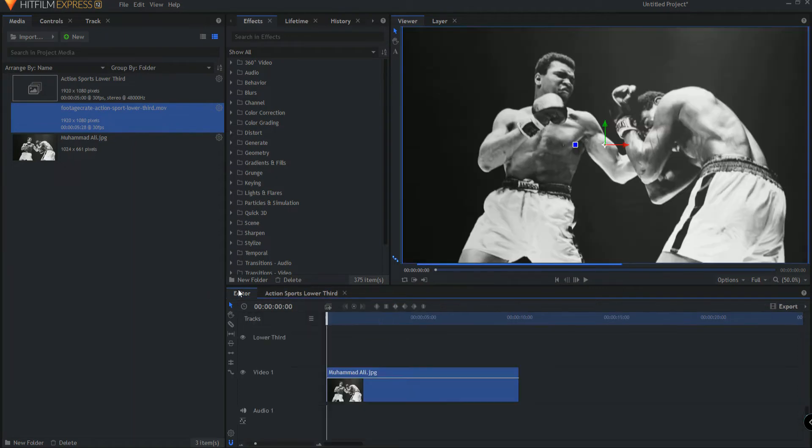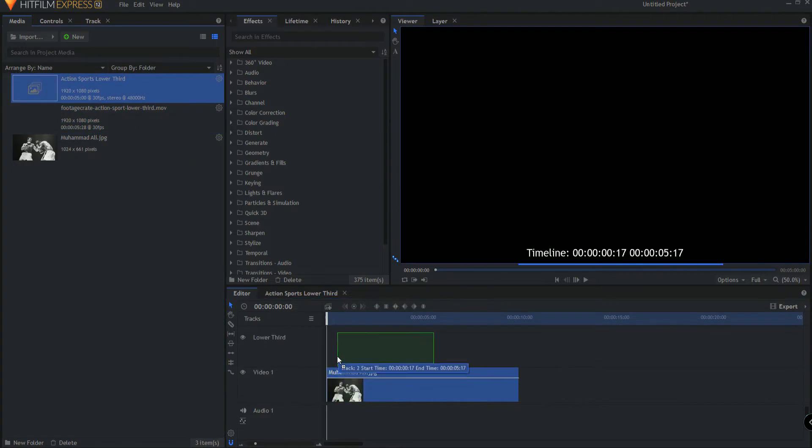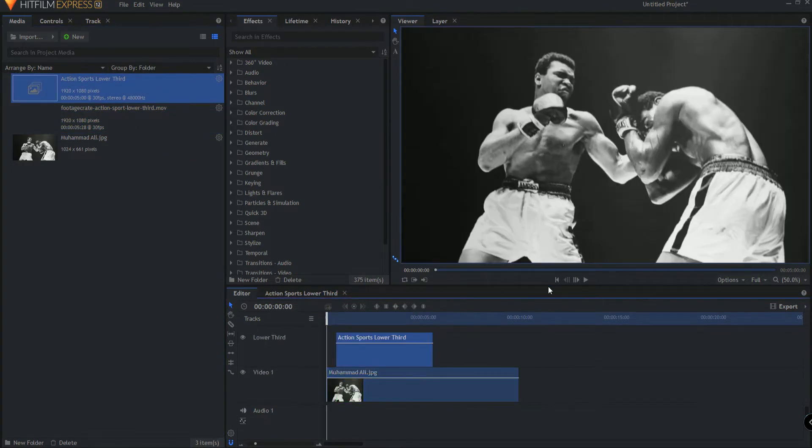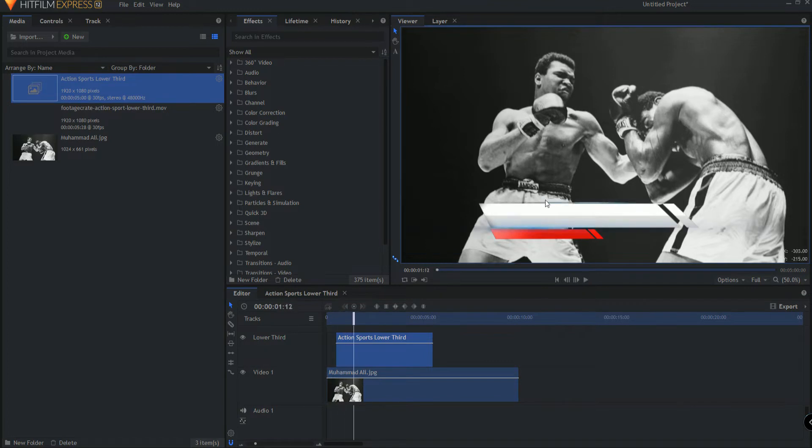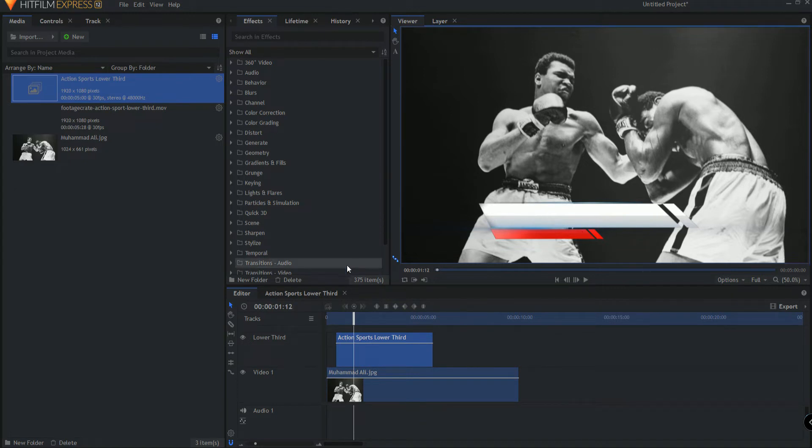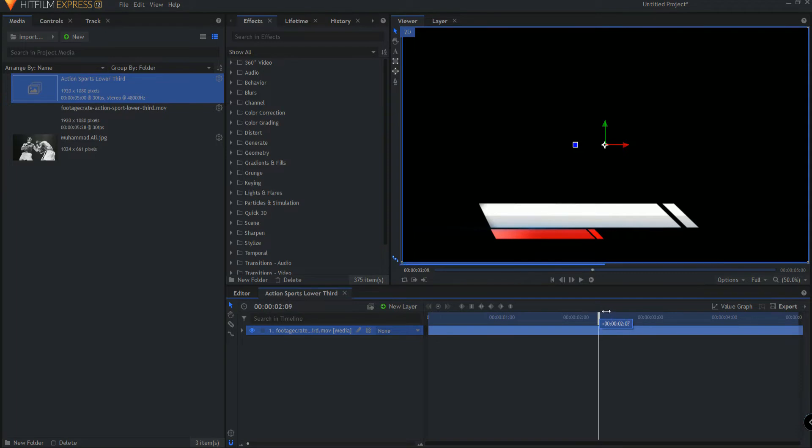So if I come back out to the editor timeline and I bring in my Action Sports thing then you'll see it already is transparent. So it's not like I have to add any keying to make it transparent. It is an MOV file so it looks pretty good. There it is.